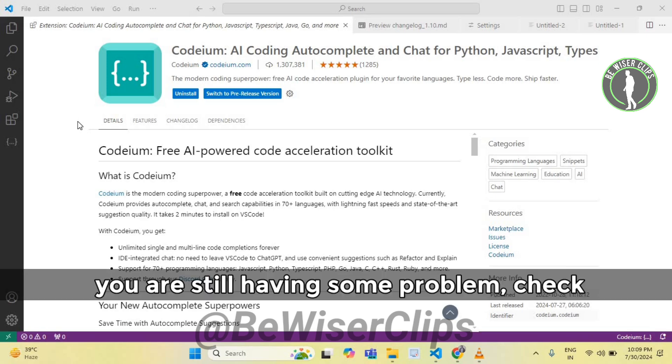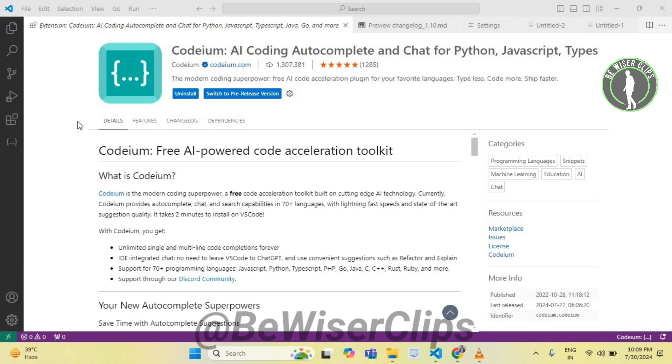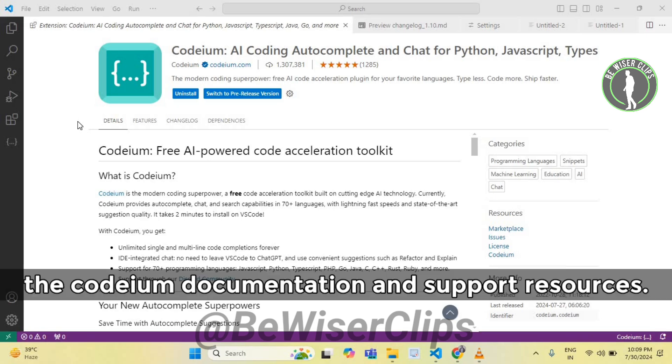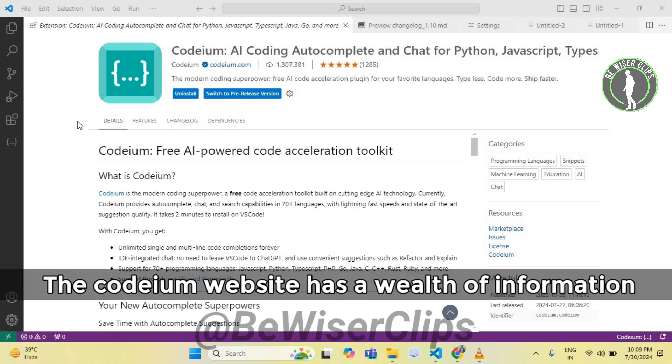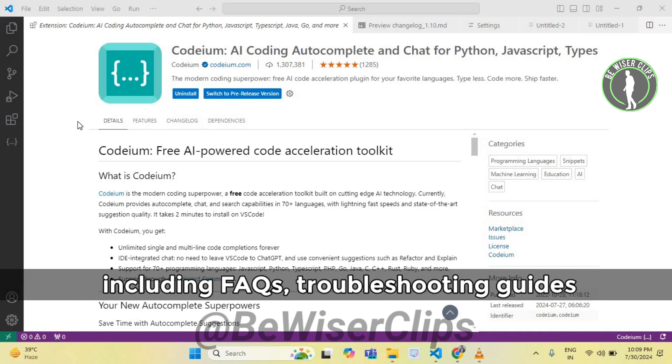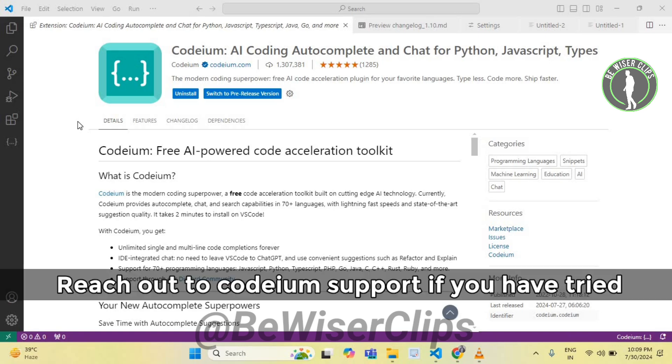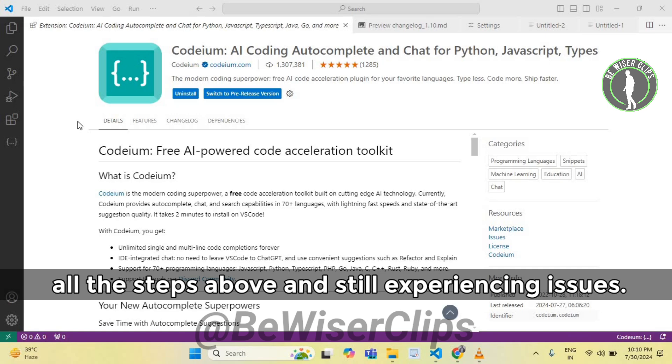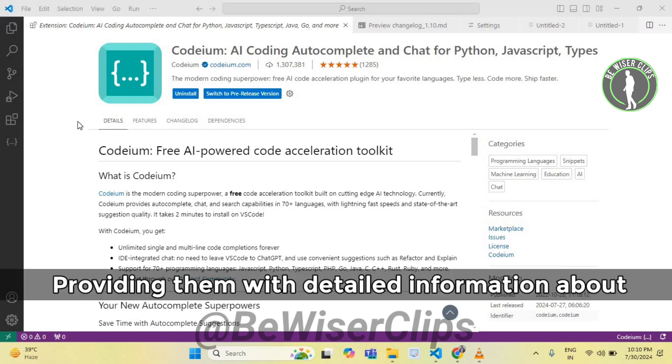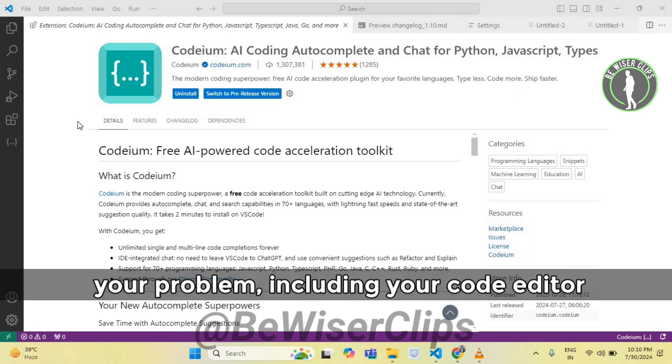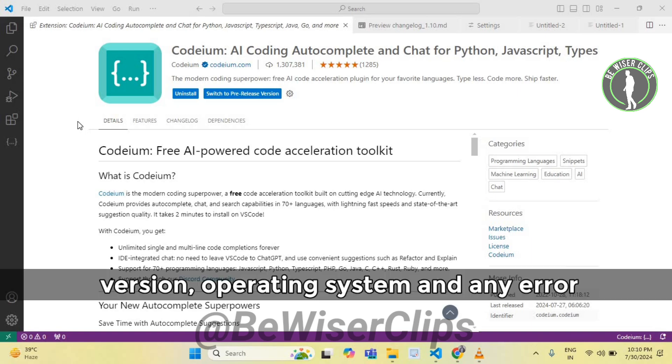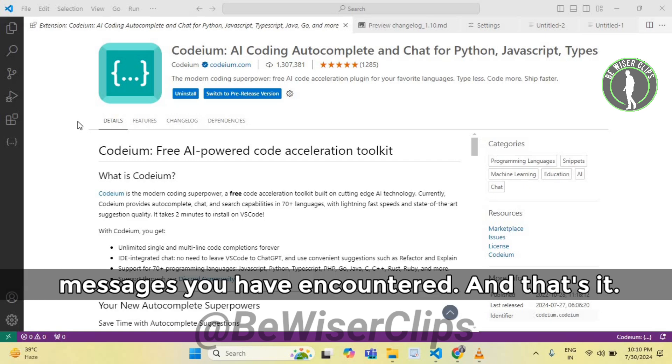If you are still having problems, check the Codium documentation and support resources. The Codium website has a wealth of information including FAQs, troubleshooting guides, and user forums where you can ask for help. Reach out to Codium support if you have tried all the steps above and are still experiencing issues. Provide them with detailed information about your problem including your code editor version, operating system, and any error messages you have encountered.